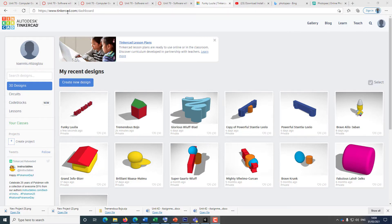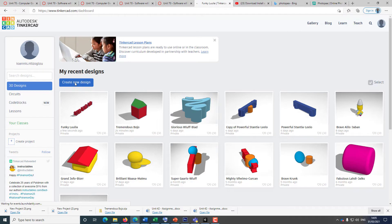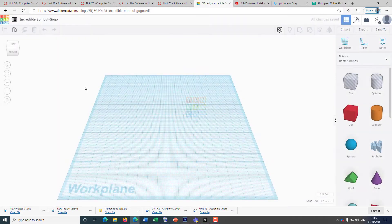To get started, you need to go to tinkercad.com and then you need to click 'Create a new account'. Once your account has been created, create a new design. Click 'Create new design' and this is your platform, your work plane.